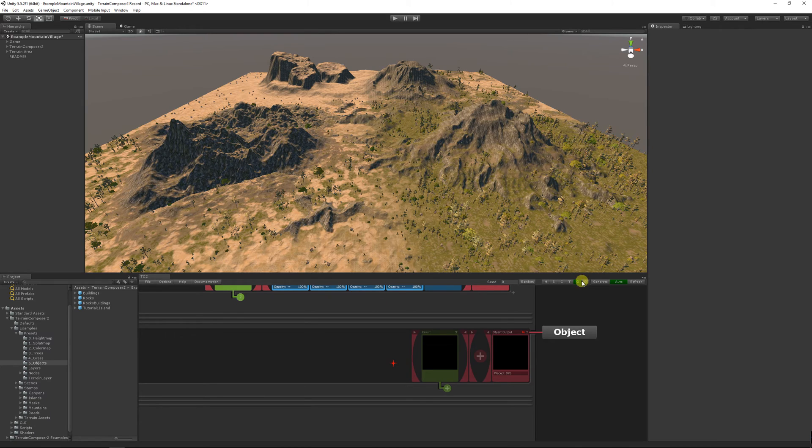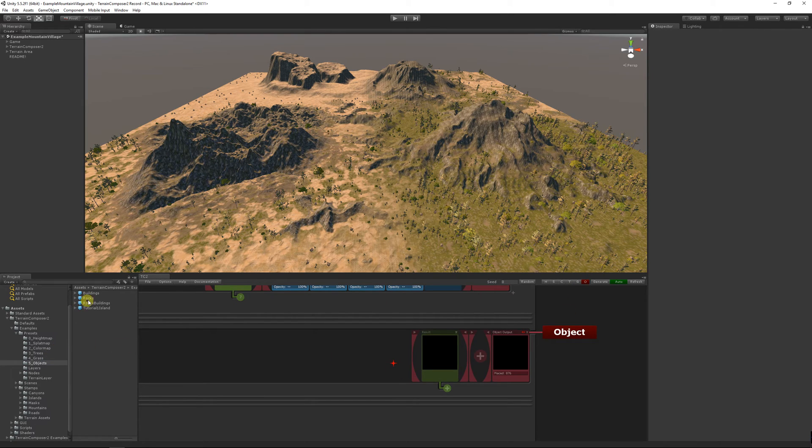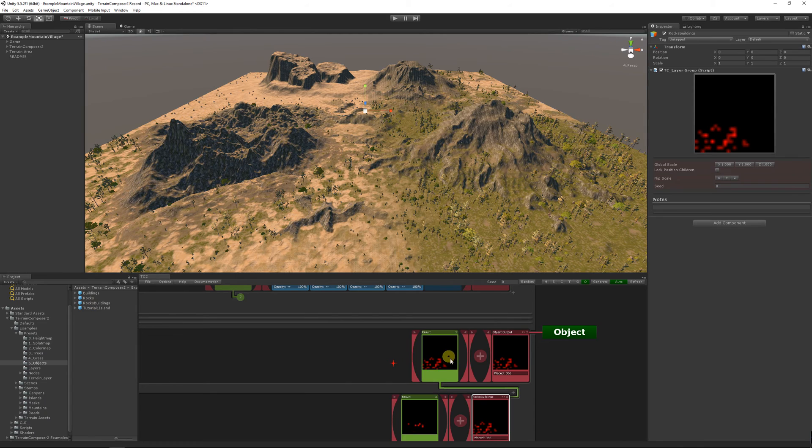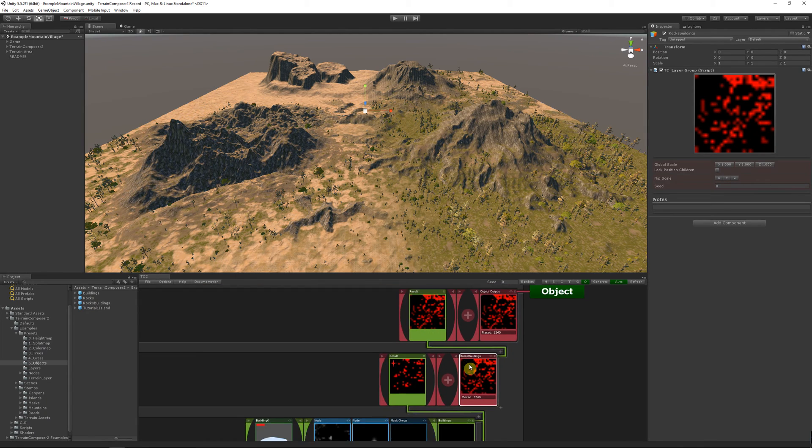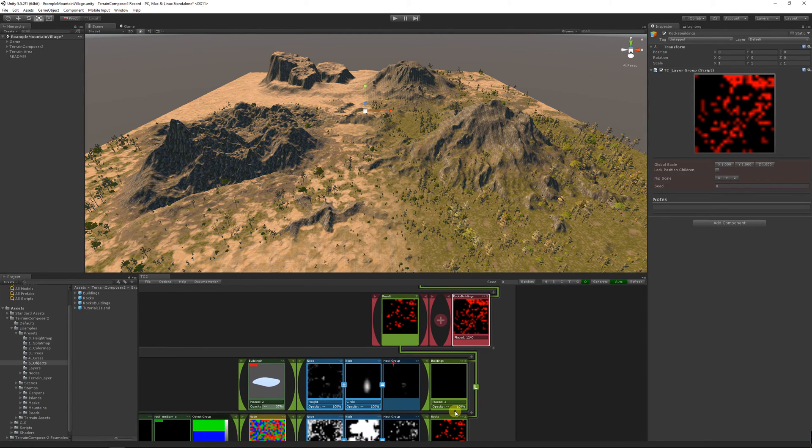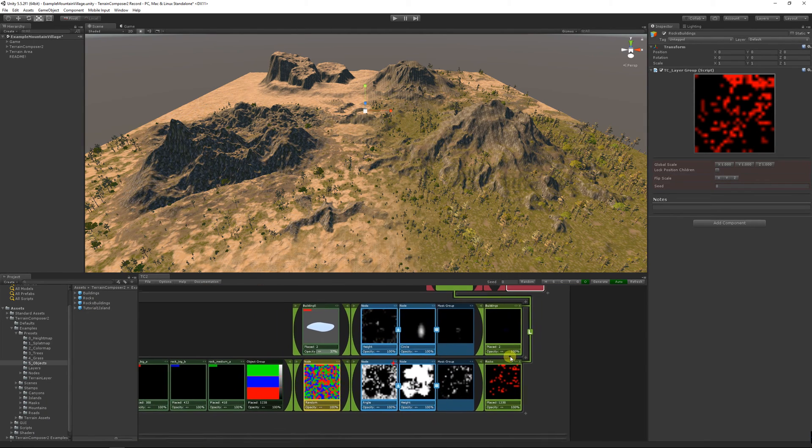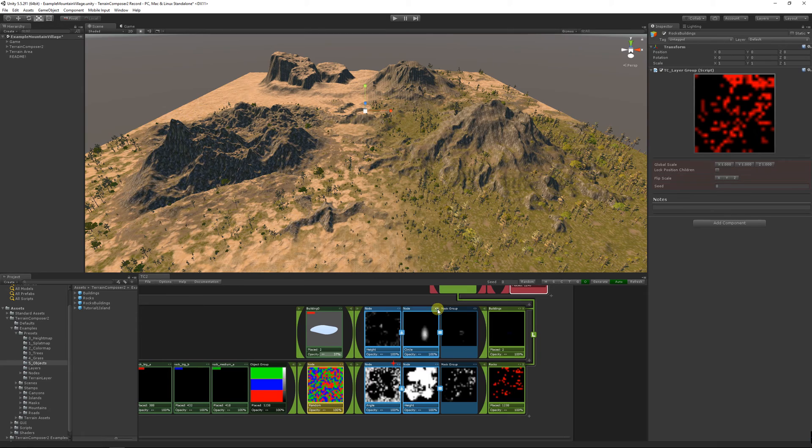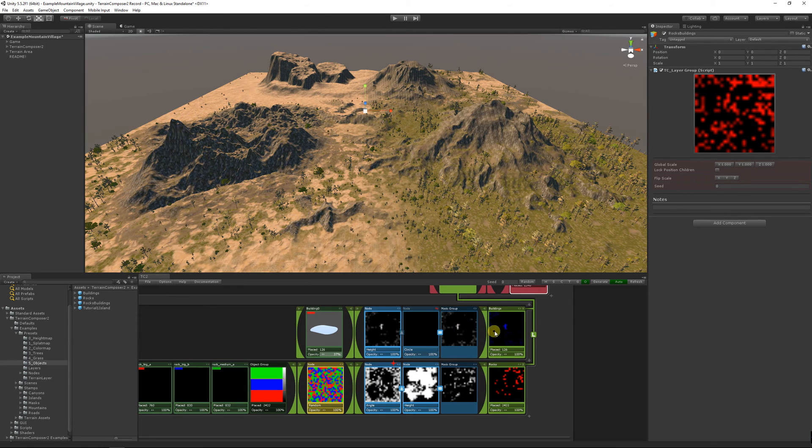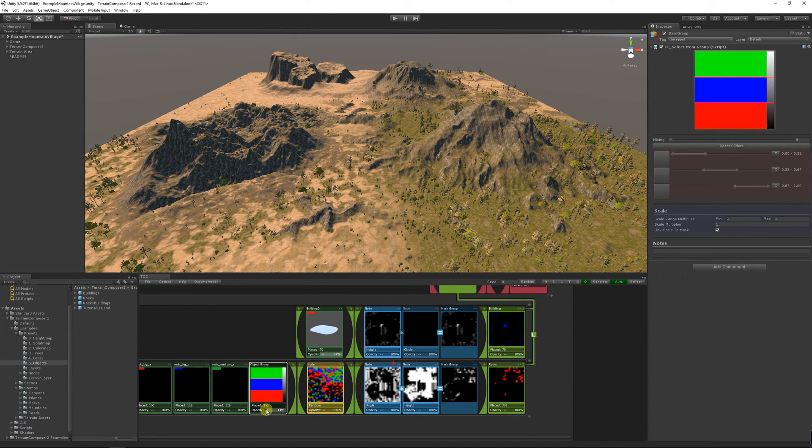Okay, let's add an object preset. These are rocks and a building. Disable the circle mask and reduce the amount.